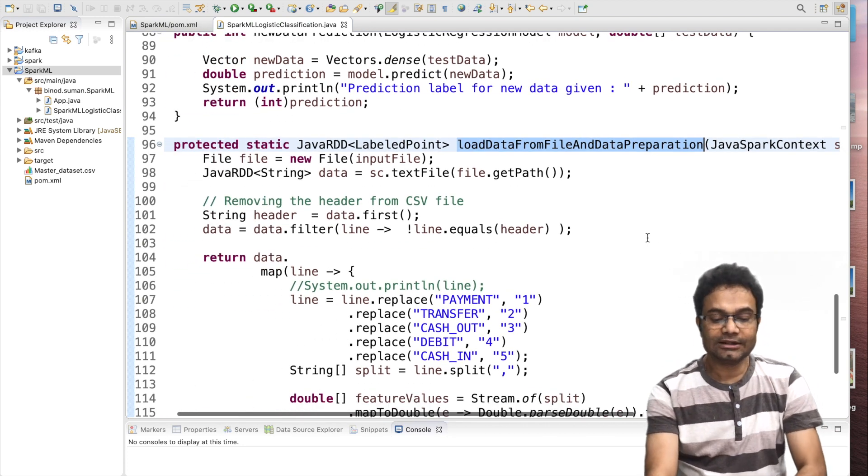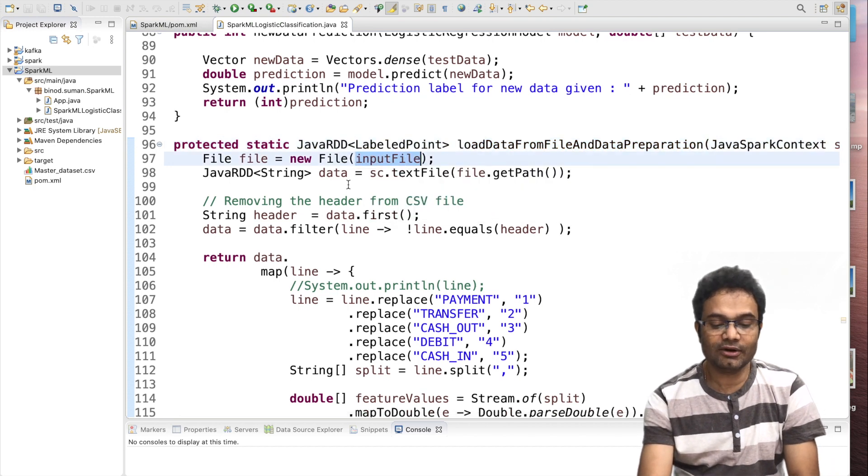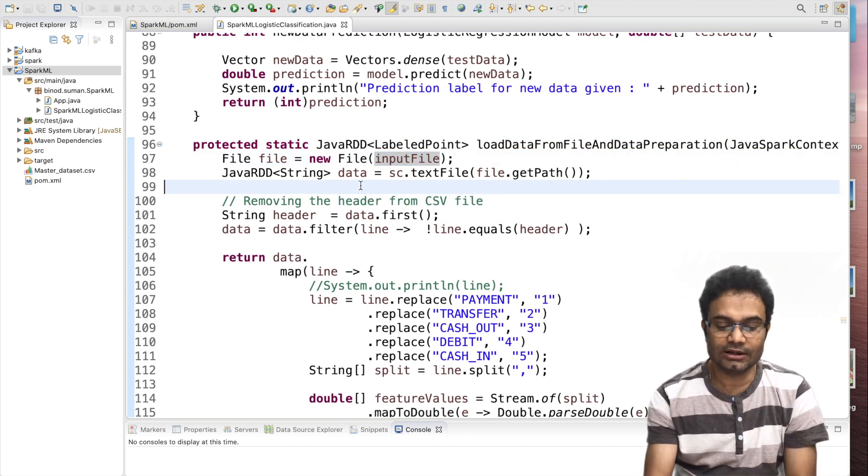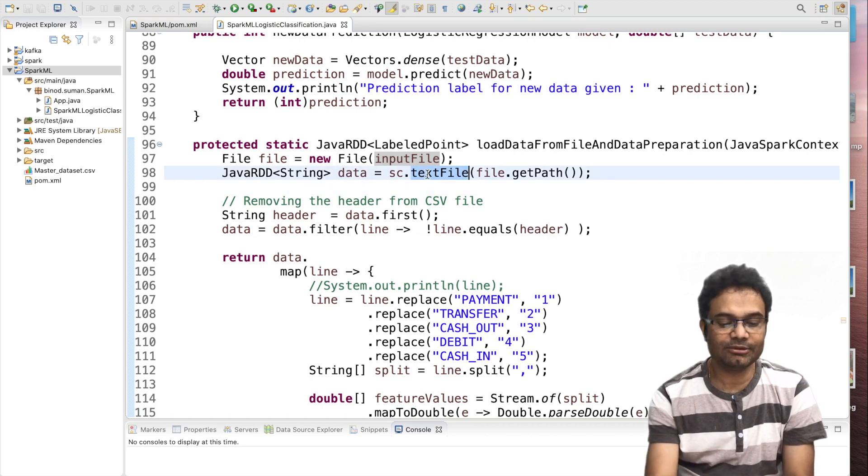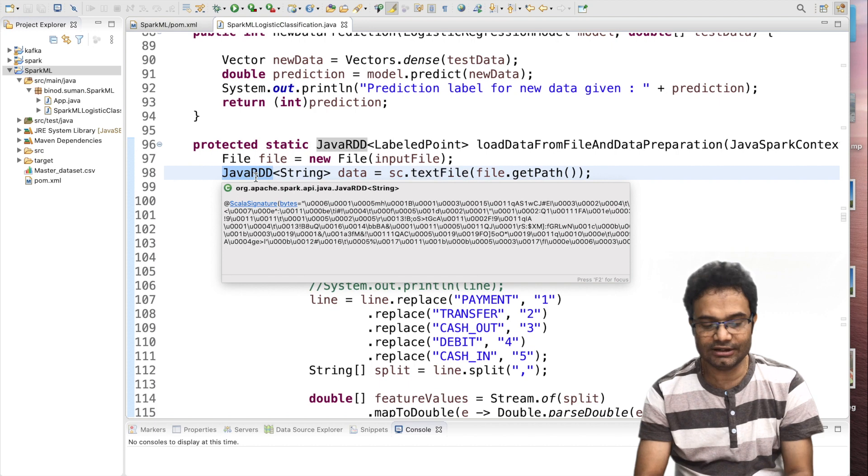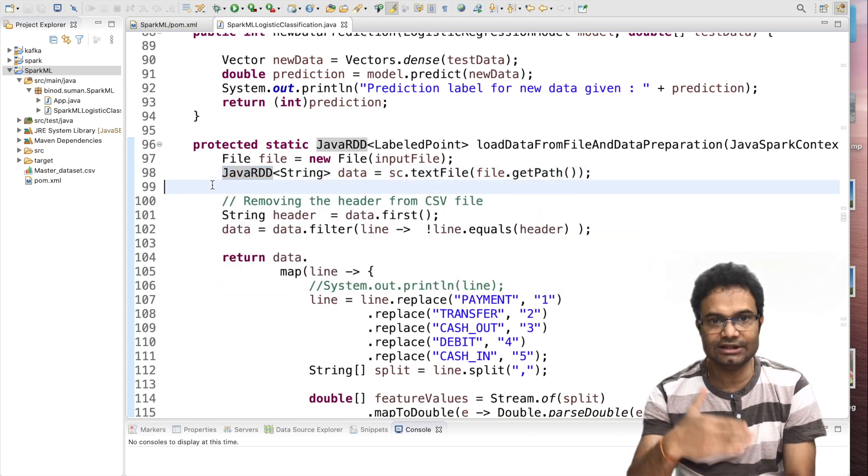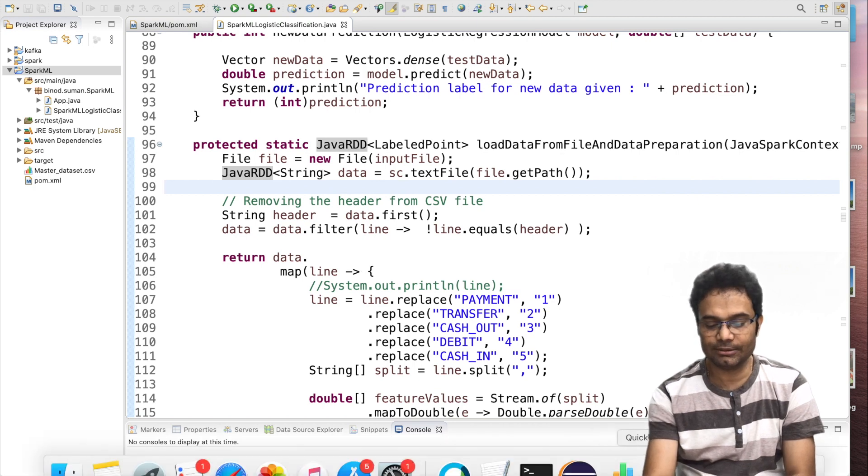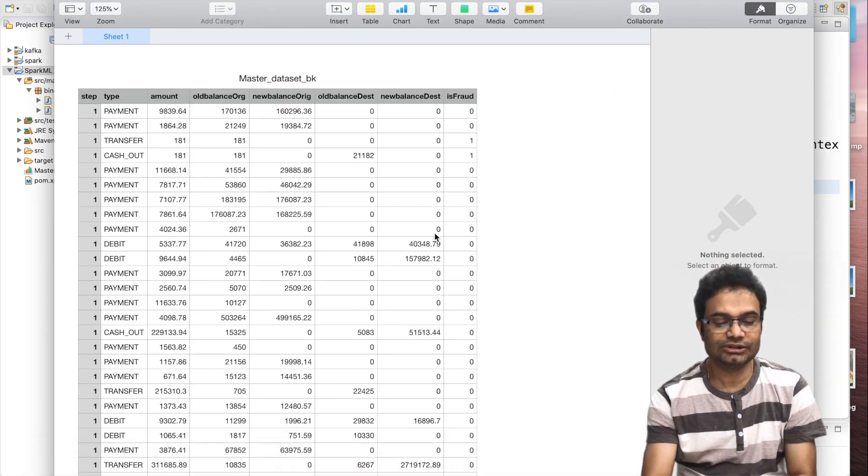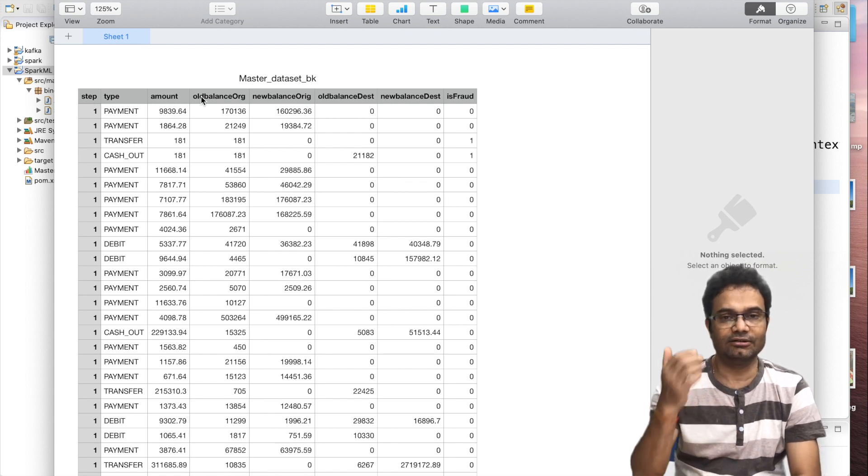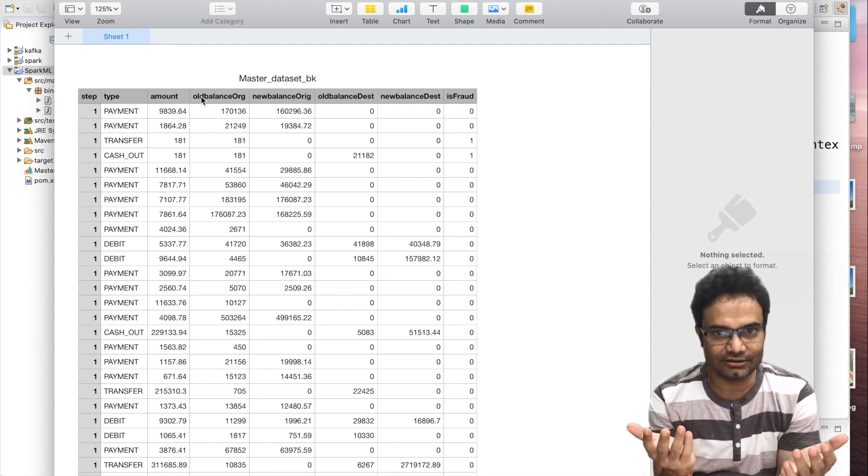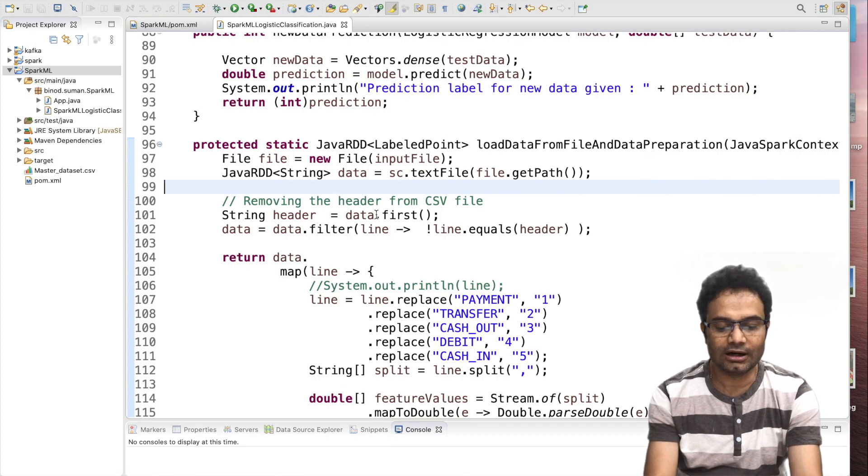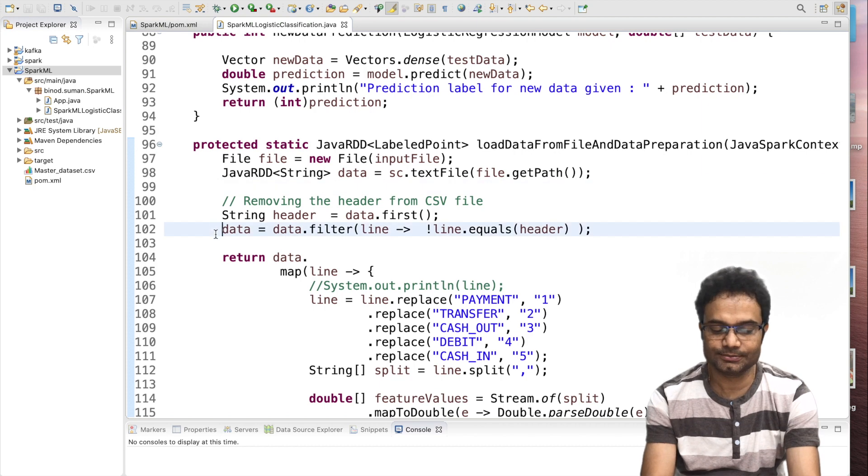I will take the input file and convert or fetch the data. And in the Spark when you use the text file, it will convert into the Java RDD. And these are the complete string, each line is the string. As a first phase, first row, I will show the dataset. If you see, this is the dataset actually. If you see the first row, this is the header and we do not want the header. I will remove the header. Now come here and see, I am going to remove the header, this part.